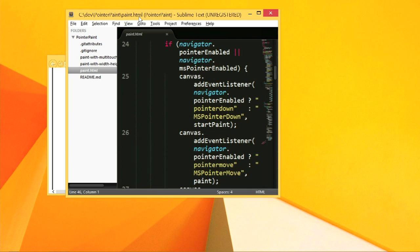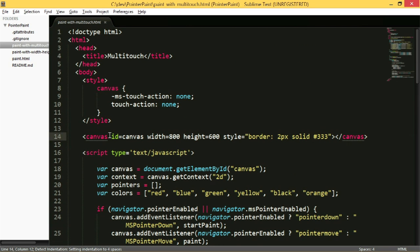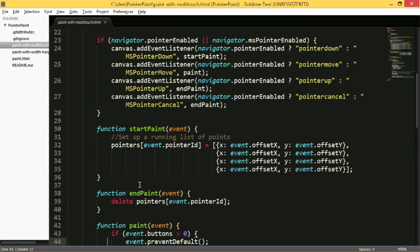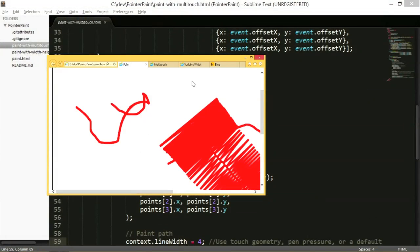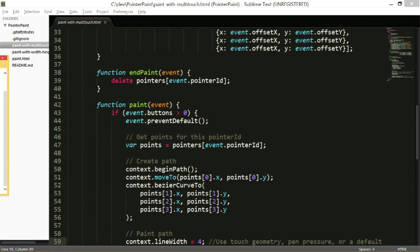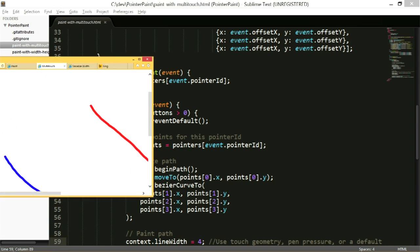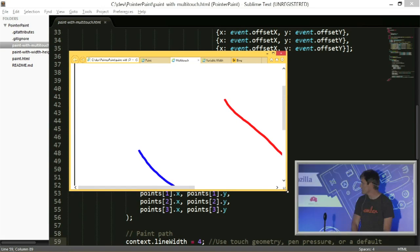To fix that, we just need to use the pointer ID I mentioned earlier. In the multi-touch implementation, instead of a single list, I maintain a list of points indexed by the pointer ID from the event. Otherwise it's the same implementation, drawing the curve through that set of points. Now with two fingers — you have to trust me — it handles them correctly as two separate streams of points.